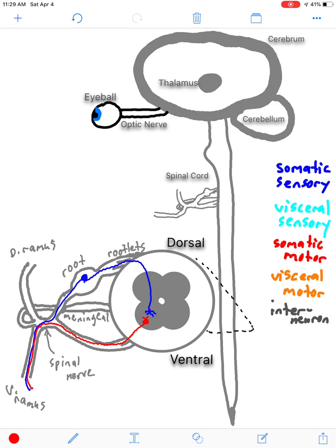Now let's look at a polysynaptic reflex and compare. Polysynaptic reflexes are also called somatic withdrawal reflexes when they deal with skeletal muscle, and they involve a middleman — an interneuron — so there are really two synapses: one between the sensory neuron and the interneuron, and one between the interneuron and the motor neuron. The most common examples are when you touch something hot and pull your hand back, step on something sharp and pull your foot back, or pull your hand away when a dog tries to bite you.